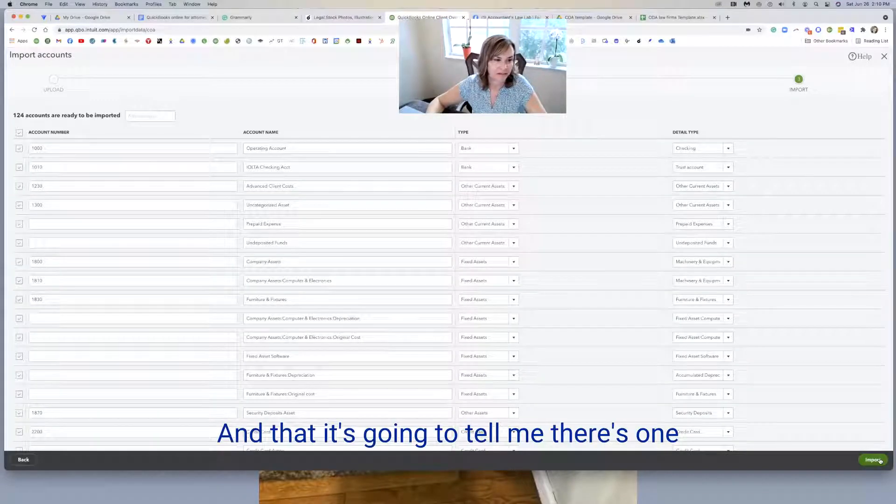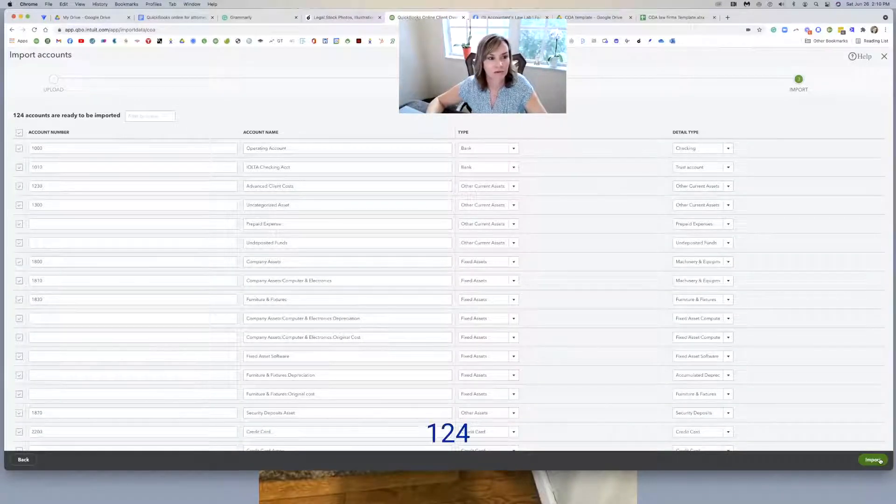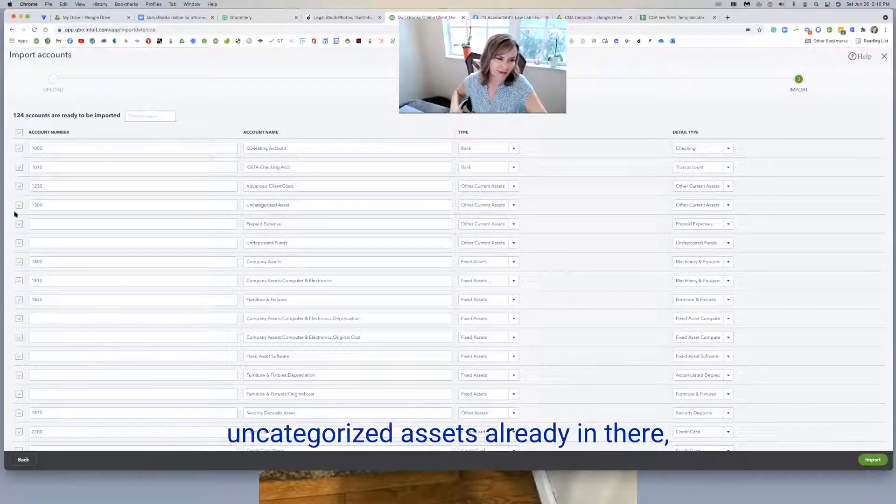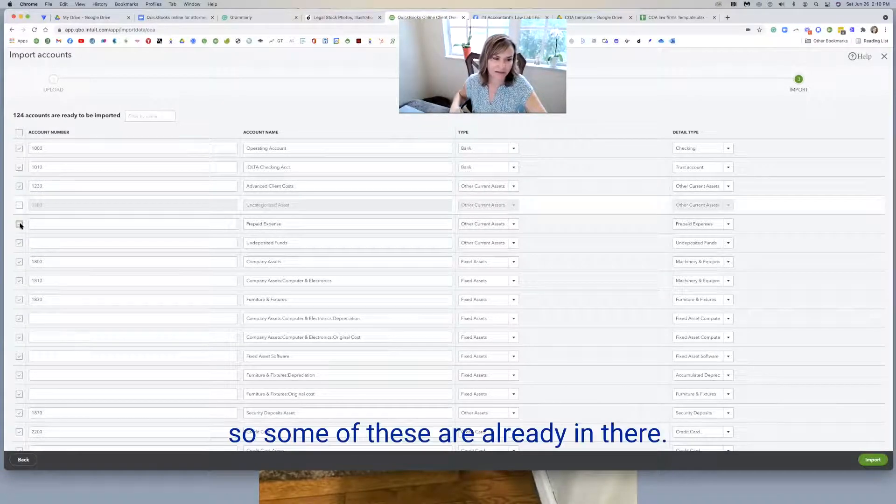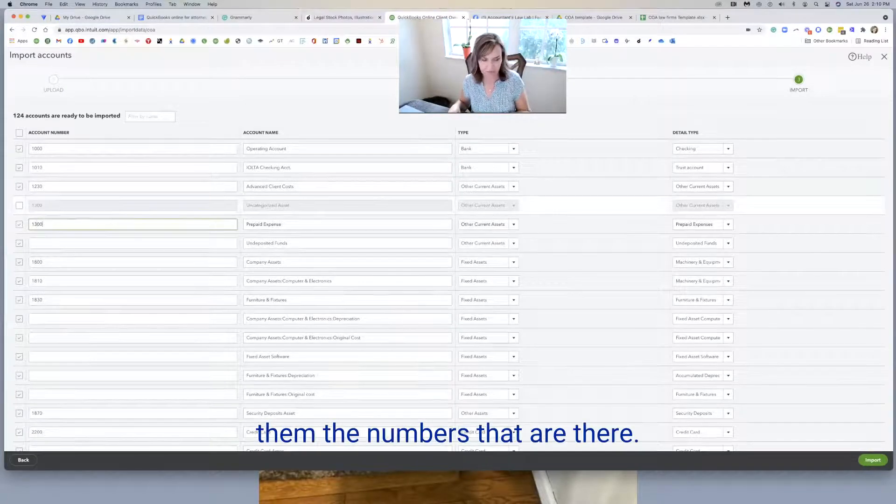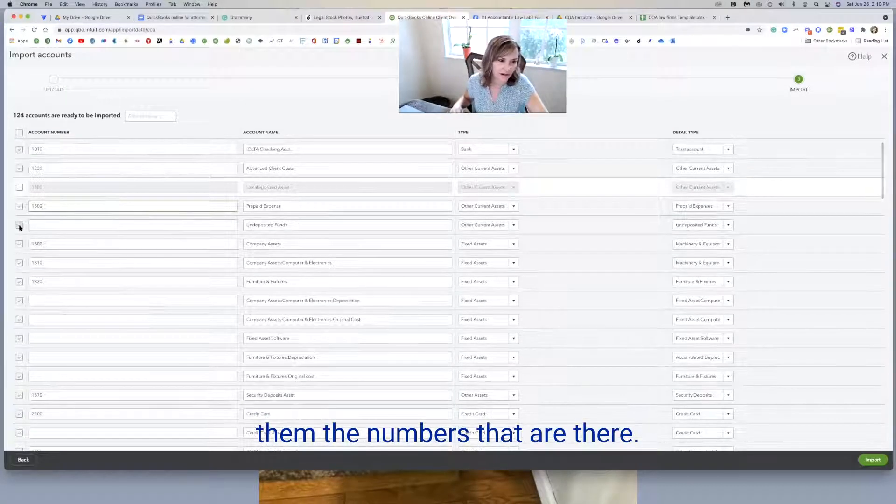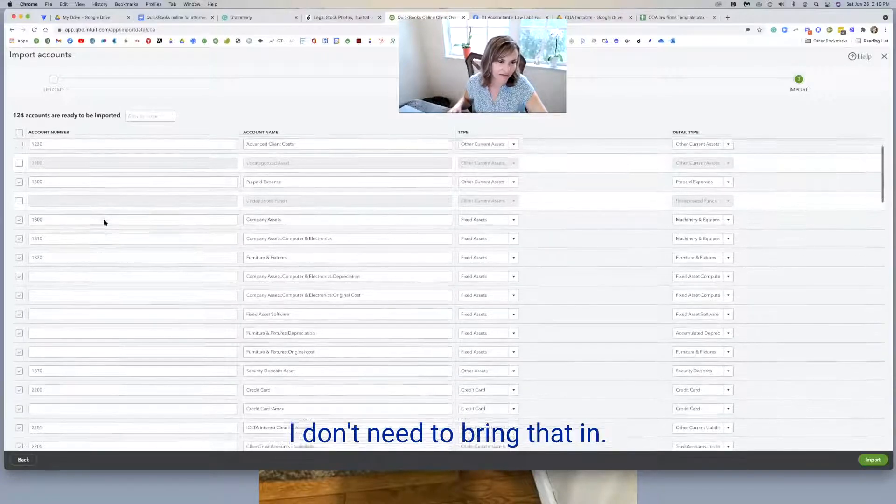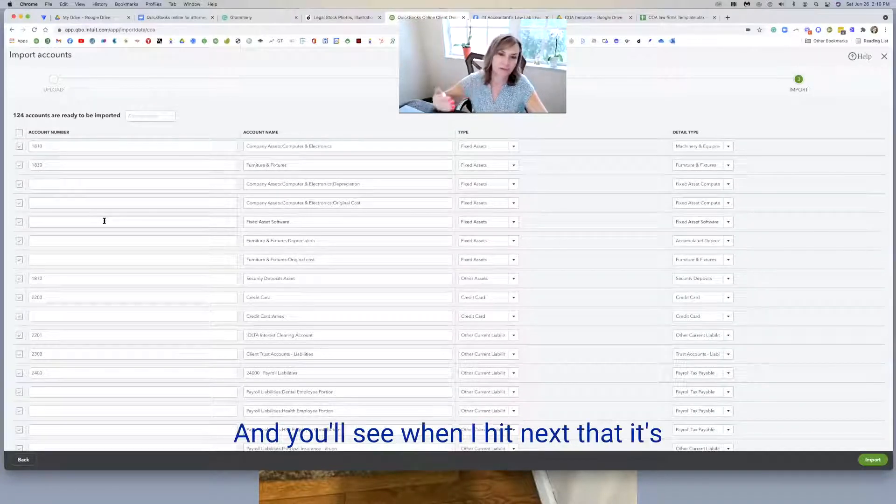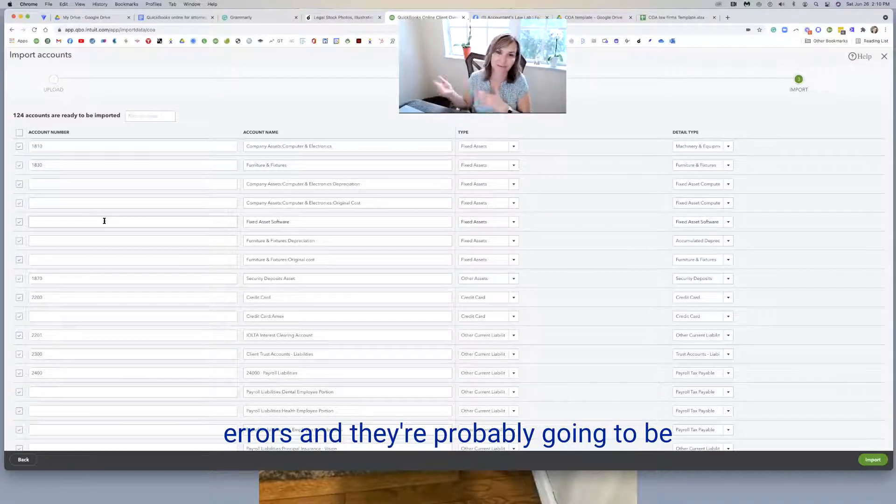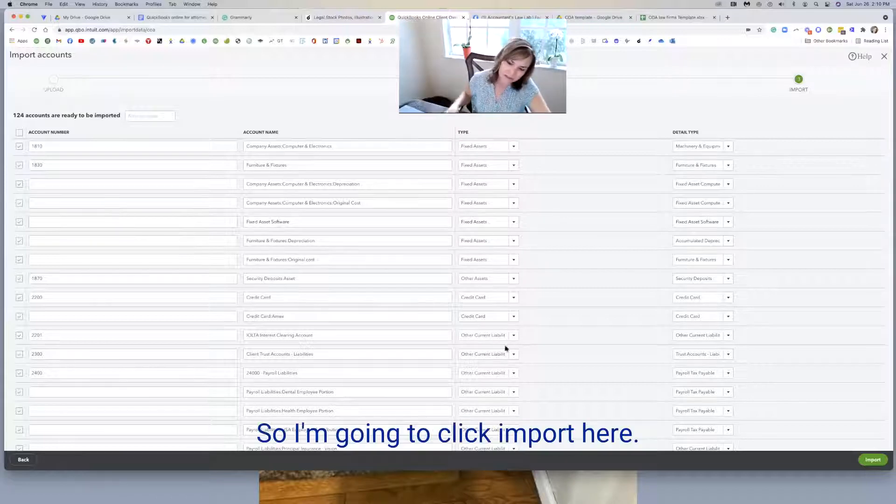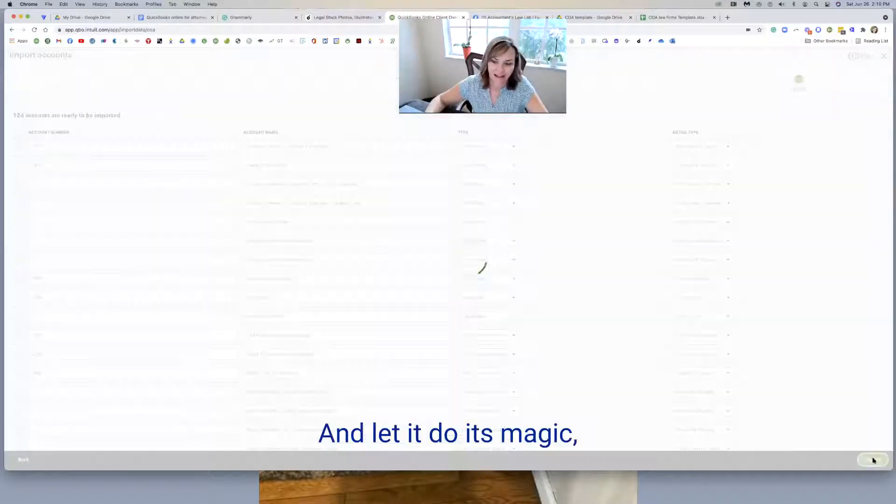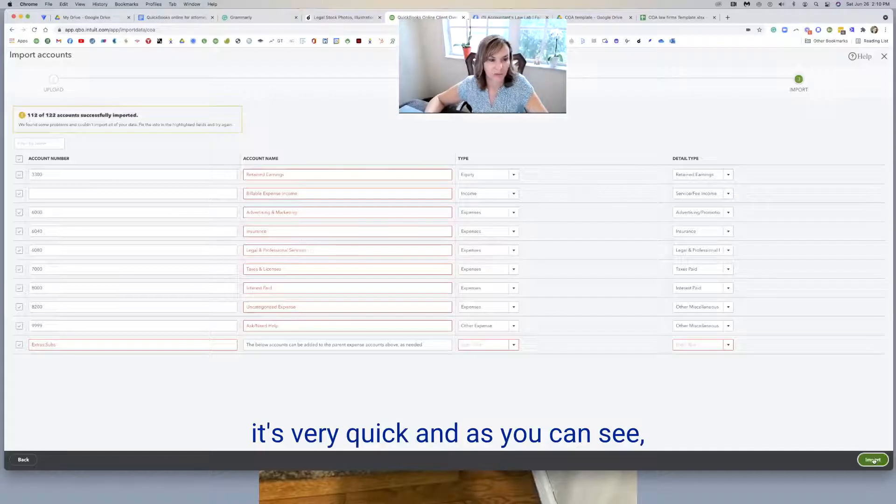And then it's going to tell me there's 124 accounts to be imported. Now I know uncategorized asset, it's already in there. So some of these are already in there and I probably don't want to give them the numbers that are there. Undeposited funds already there. I don't need to bring that in. So there are some here and you'll see when I hit next, that it's going to tell me that I've got some red arrows and they're probably going to be the accounts that are already in the file. So I'm going to click import here and let it do its magic. It's very quick.